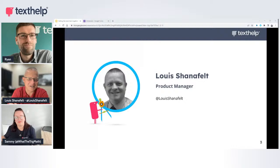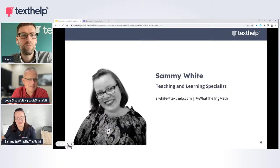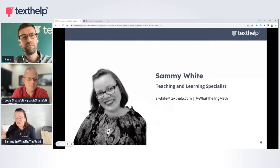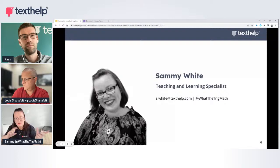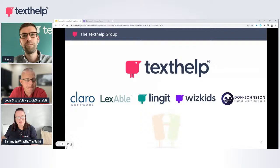We look forward to showing you some of the newer features for EquatIO today and telling you what we've been up to this summer. I'm here just running the buttons today. My name is Sammy. I work at Texthelp now — I'm a teaching and learning specialist for UK and EMEA, which is Europe, Middle East, and Asia. If you have any questions, we've put our Twitter handles and email addresses on screen. Feel free to pop questions in the chat, or reach out afterwards if you're watching the recording.